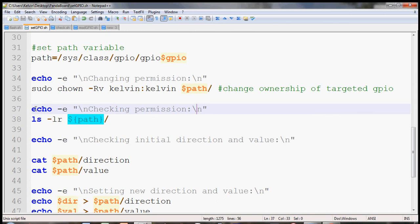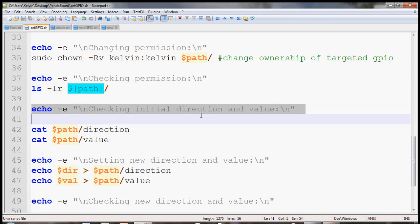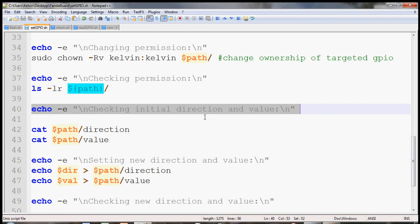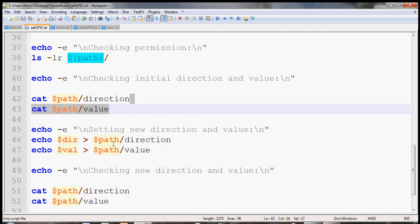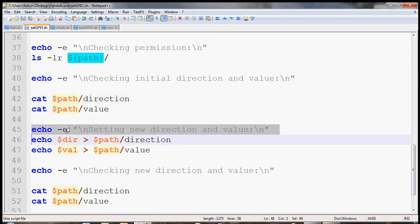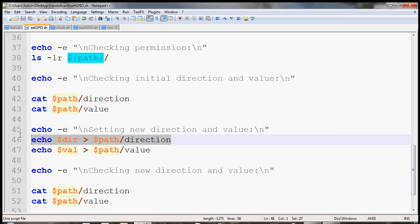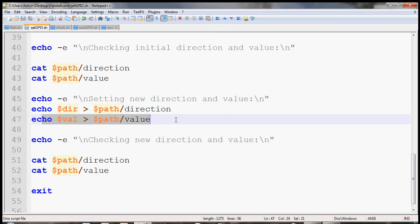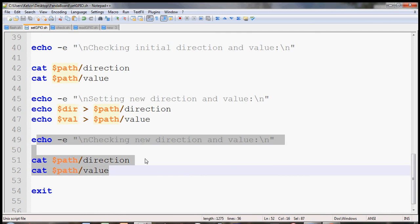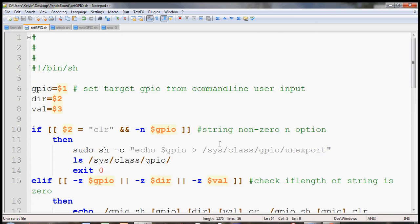And then, this is for debugging. So I just list the permission afterwards. And then we can check the initial direction and value of the GPIO. Notice we're still using the path variable here. Then we can set the new direction and variable specified in the user input. And then check the final direction and value. And then just exit the program.